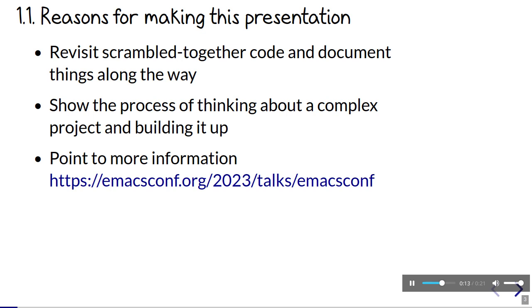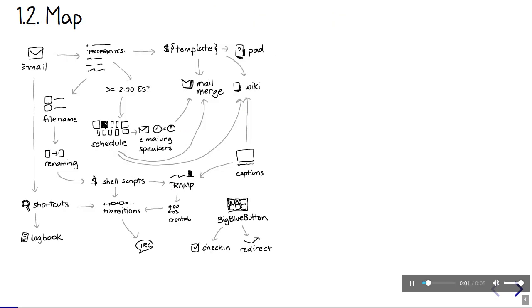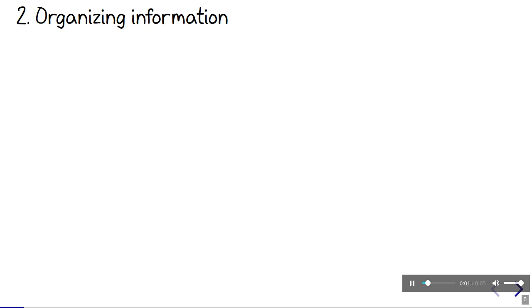You can find this presentation and other links in the talk page at emacsconf.org/2023/talks/emacsconf. There are a lot of different parts, so I'll try to use this map to help make sense of it all. There is so much information to work with, so it probably doesn't surprise you that we use org mode a lot.